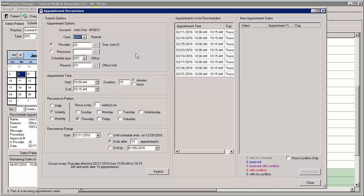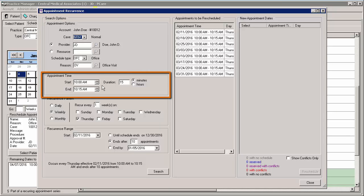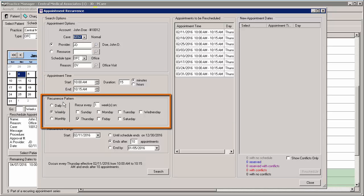Similar to when scheduling a recurring appointment, you can configure these options. In the Appointment Time section, you can configure the patient's start and/or end time preference and/or the duration for the appointments in minutes or hours. In the Recurrence Pattern section, you can select when the appointment should recur — daily, weekly, or monthly — and specify the details of that selection.